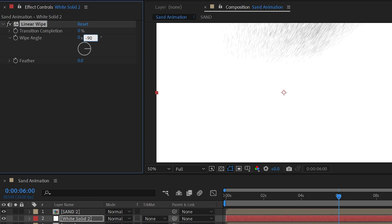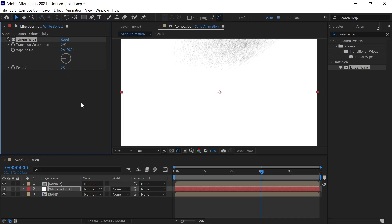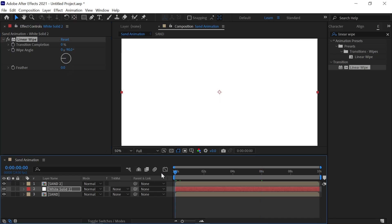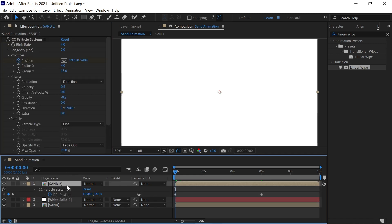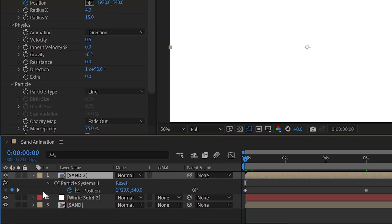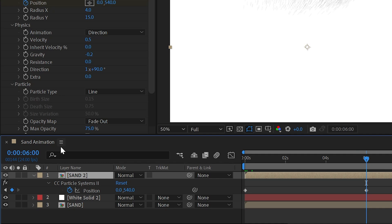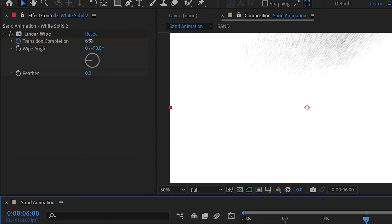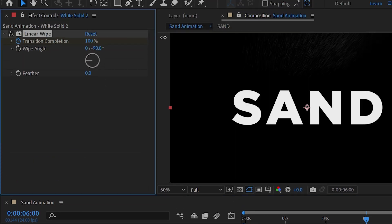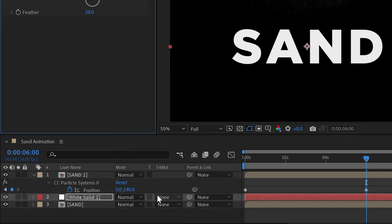Now bring your time indicator to the starting and start the animation of transition completion. Now select the sand layer and press U to reveal all the keyframes. Now bring your time indicator to around 6 seconds like this. Now select your solid layer and set transition completion value as 100% and set the transition completion value as 28.